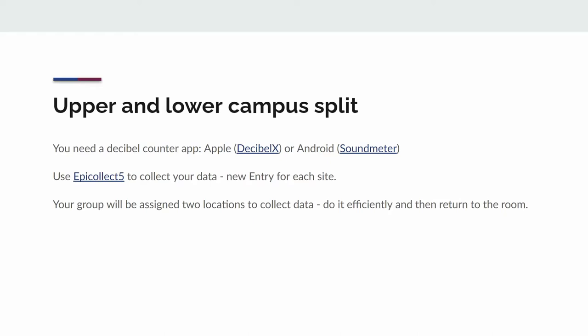To actually collect the data and enter it into a table, the students used an app called EpiCollect 5 and each site required a new entry. We'll have a look at EpiCollect in a moment.